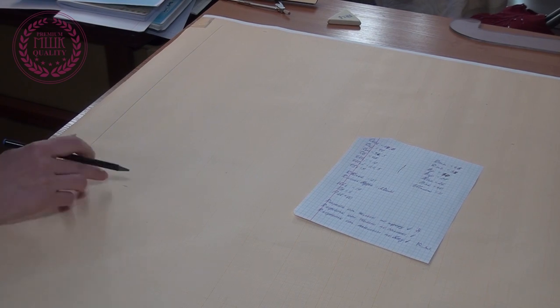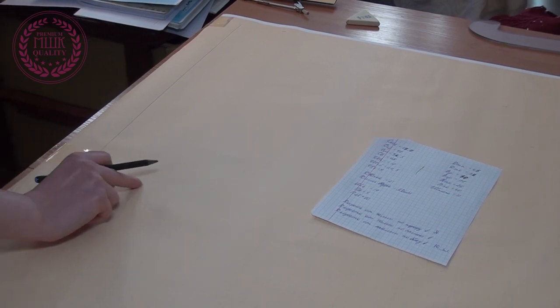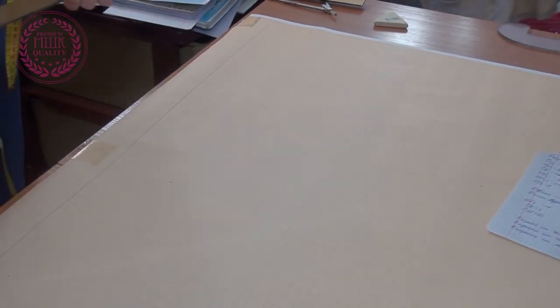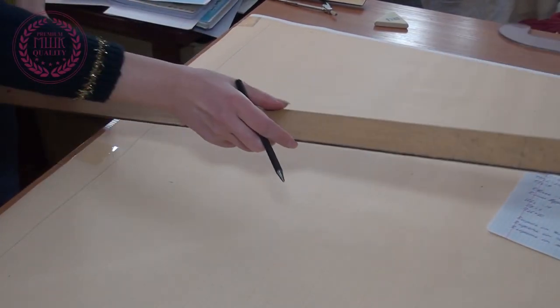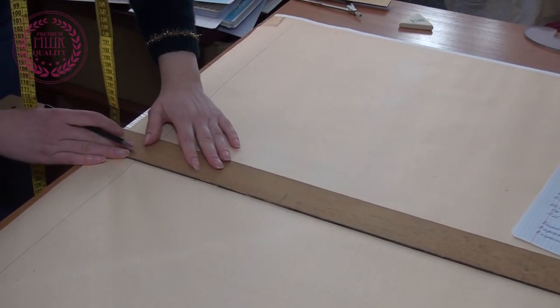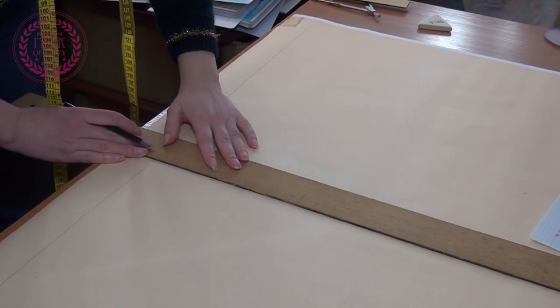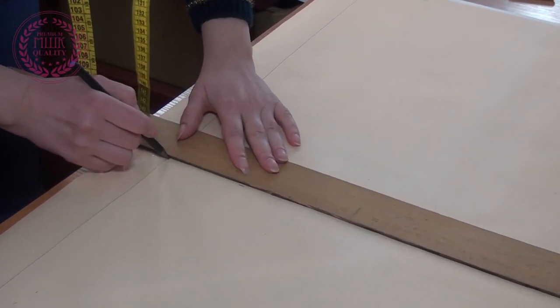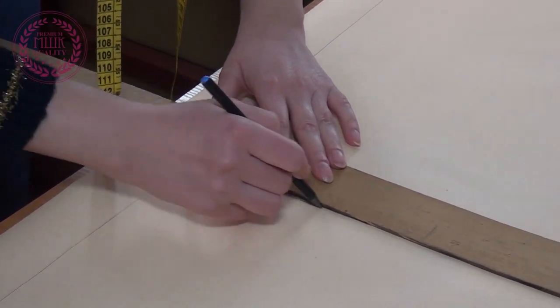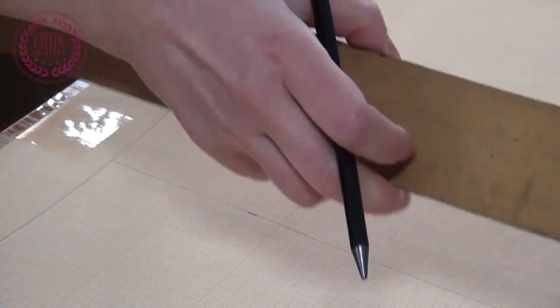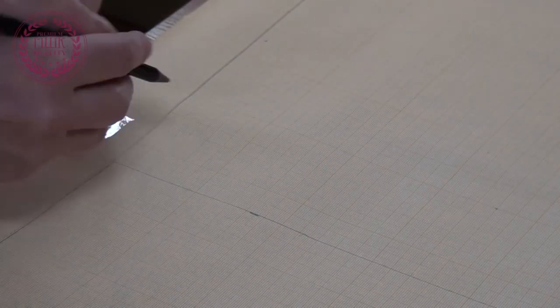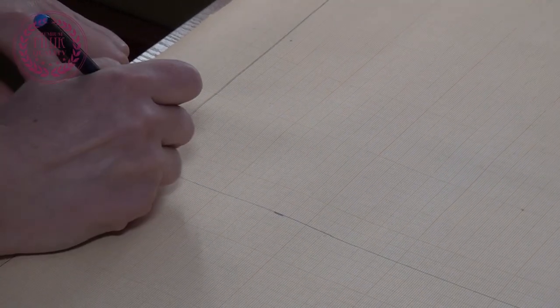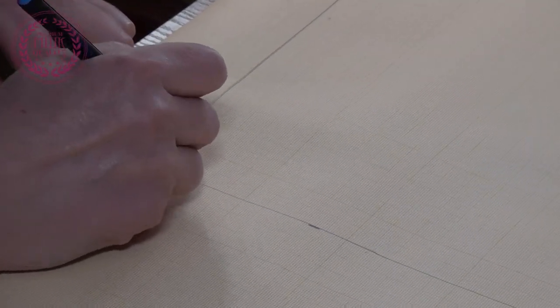Then I draw a horizontal line through the previously marked point. This is the waistline. The point of the intersection of these two lines I call the letter D.